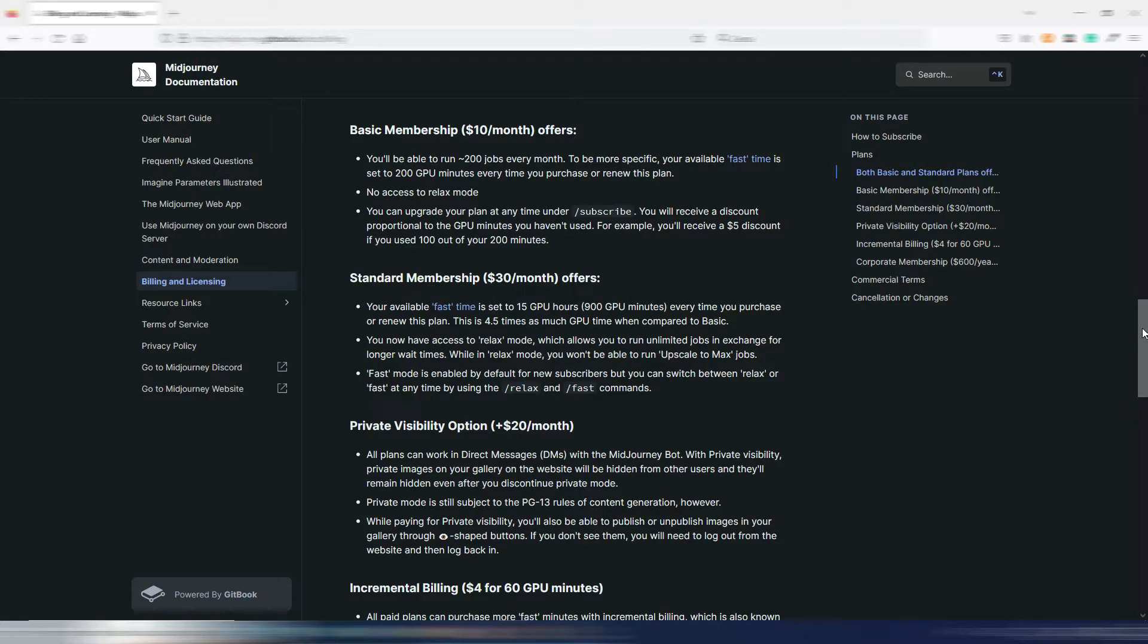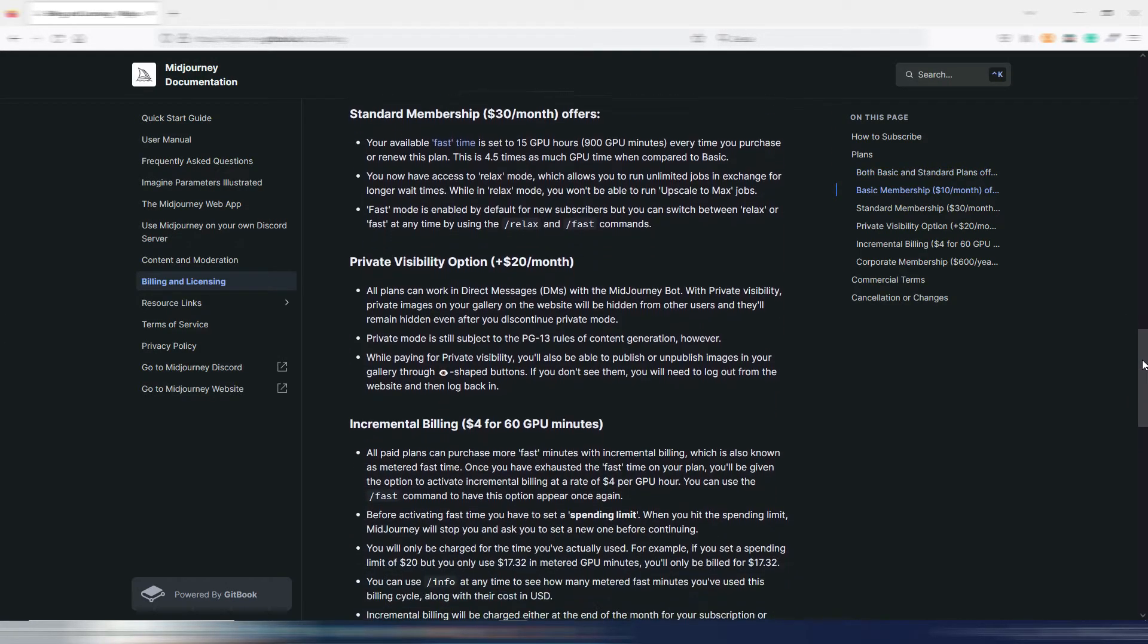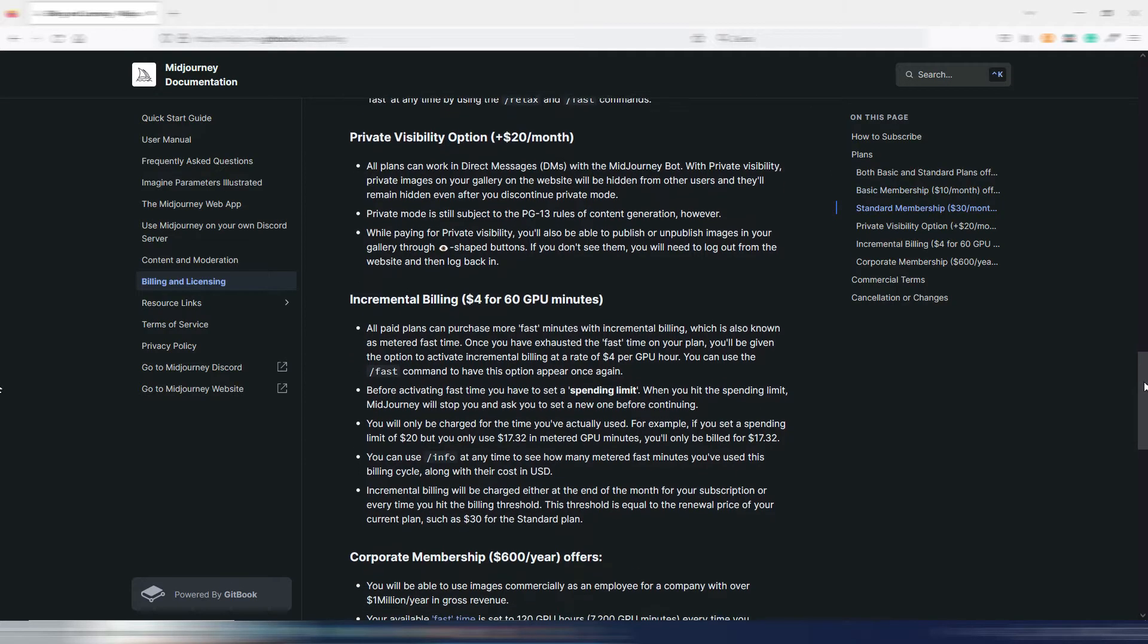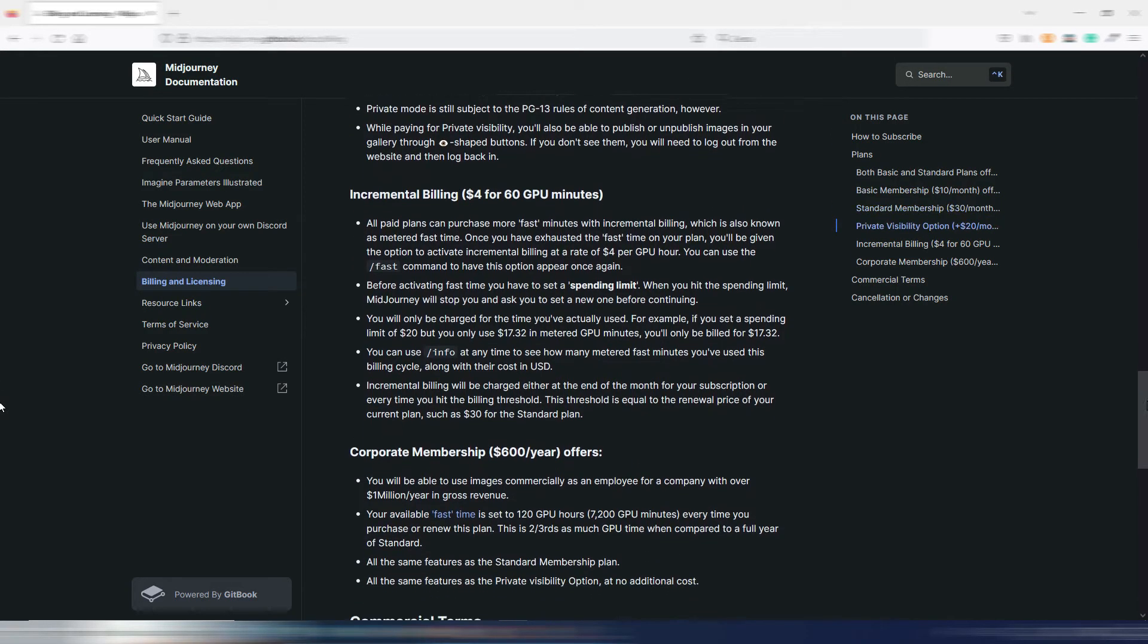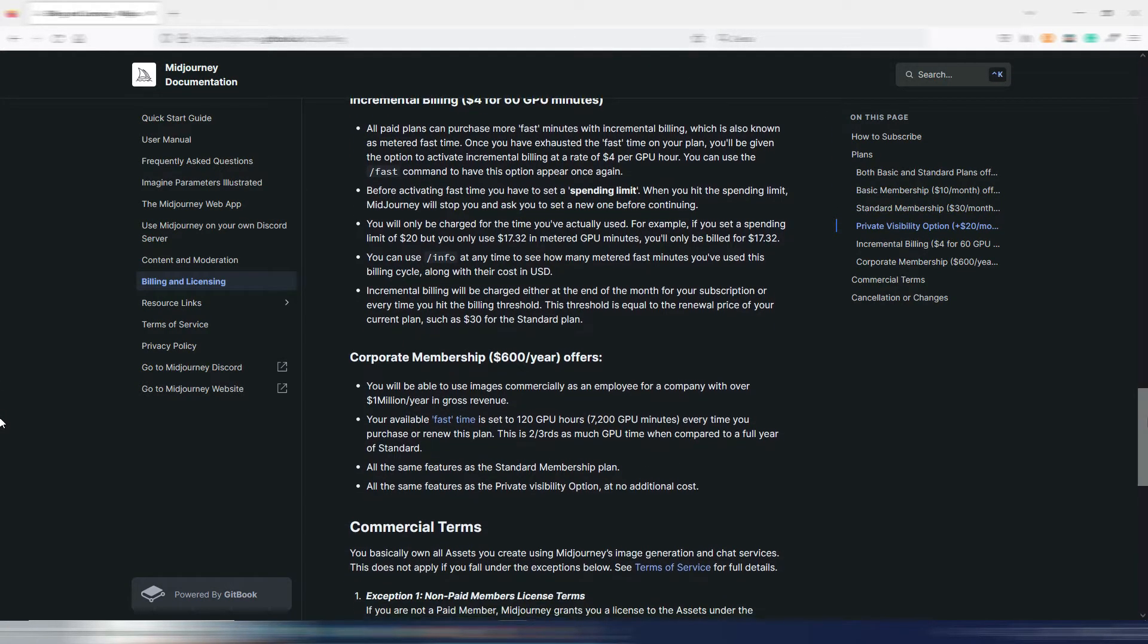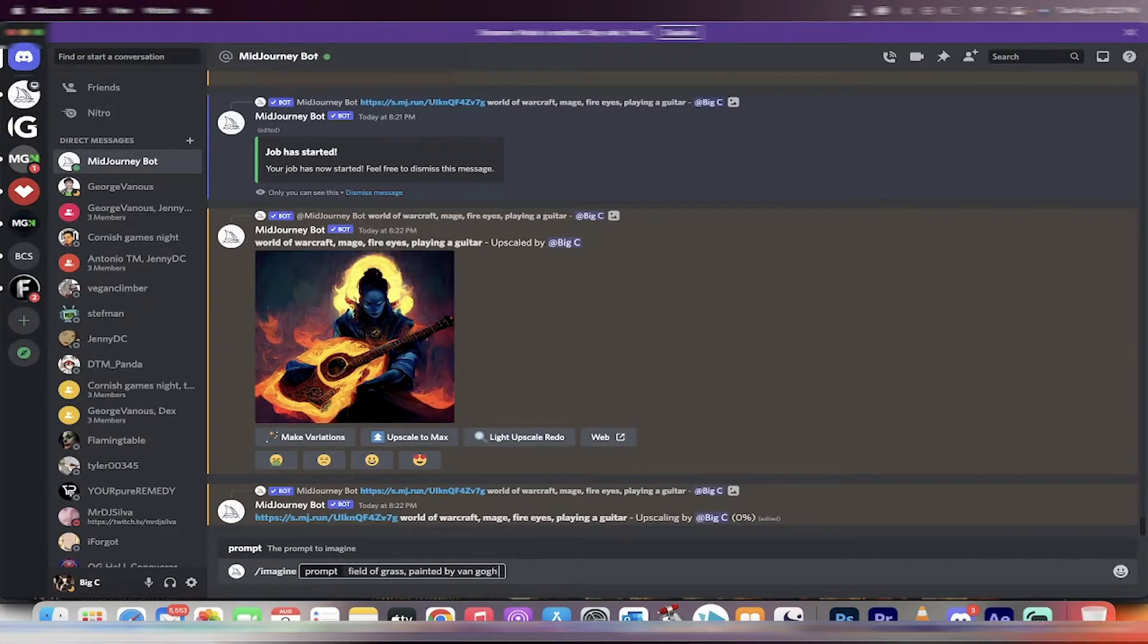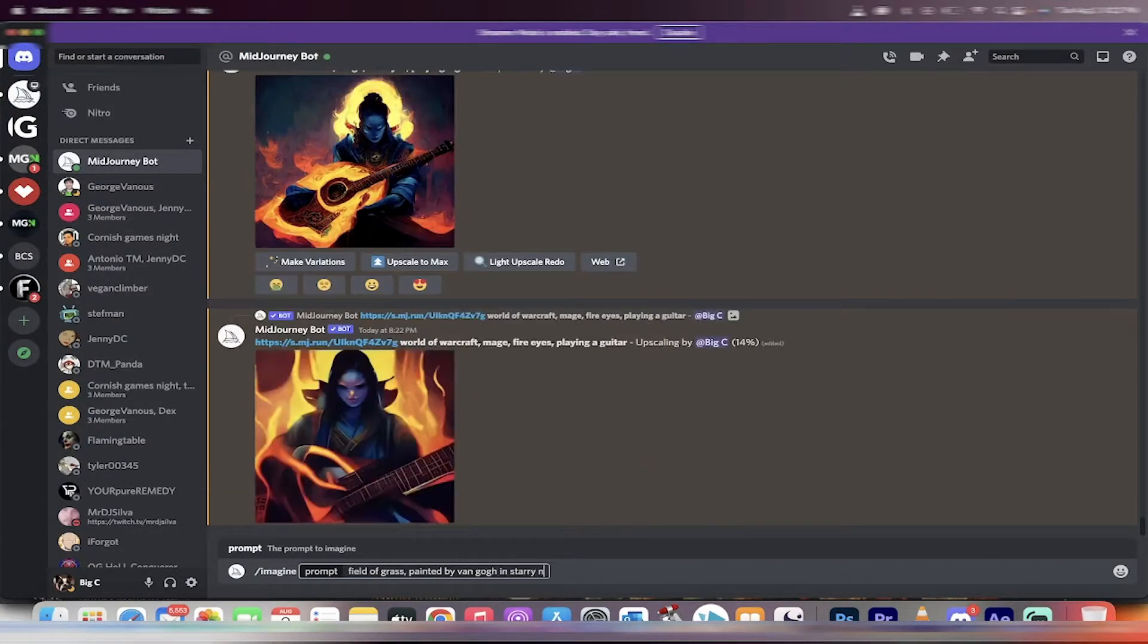Then you have different plans. One is only $10 monthly but with a limit of 200 generations. Then you have the $30 monthly one with faster generation and many more options, plus other plans based on how much you plan to use it. I really hope there will be an easier interface for Midjourney because it's a very, very good AI model.